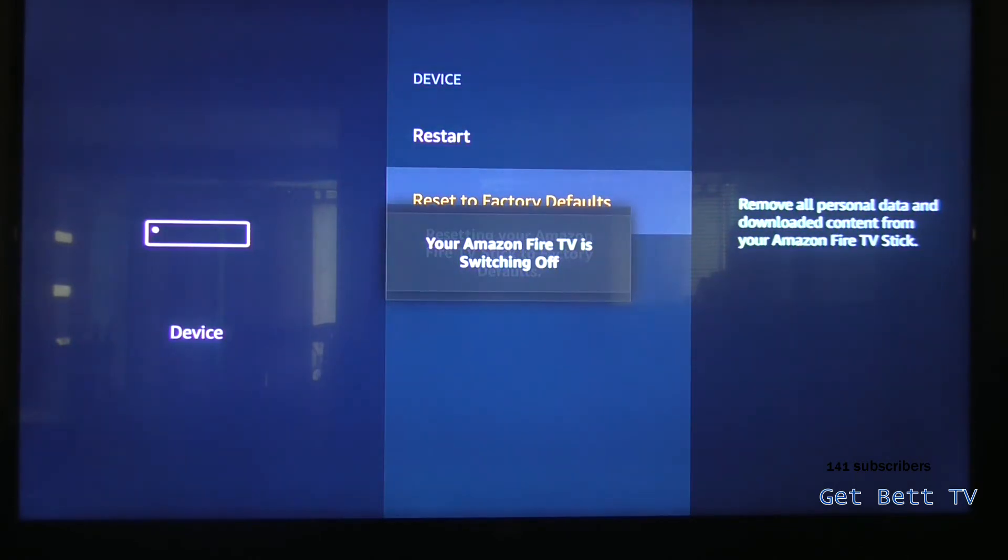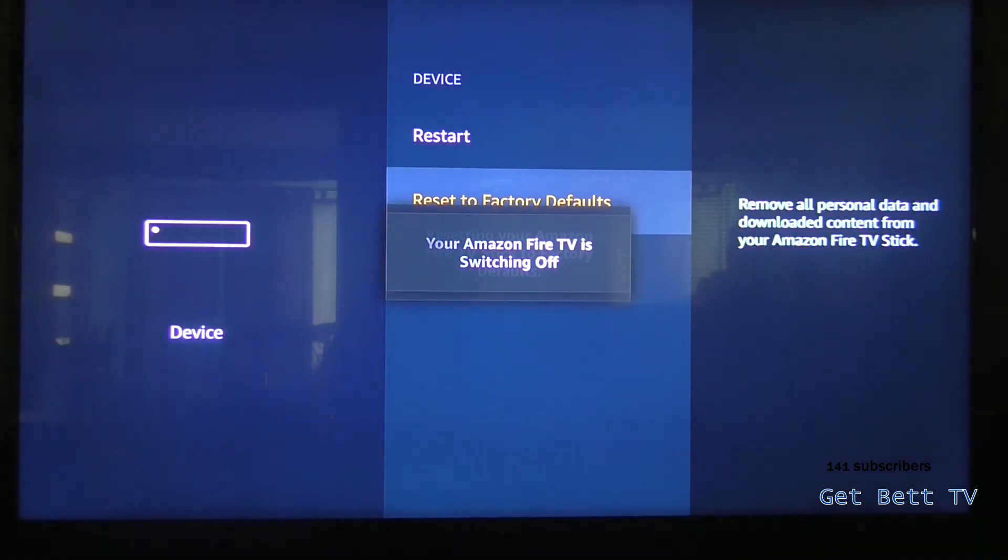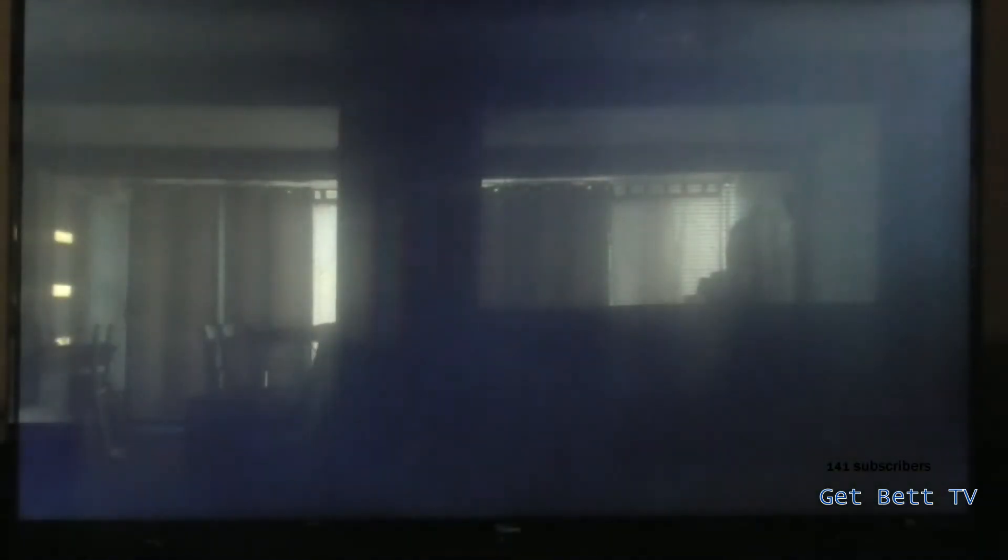Okay, it should be nearly done. And there, it's resetting now.